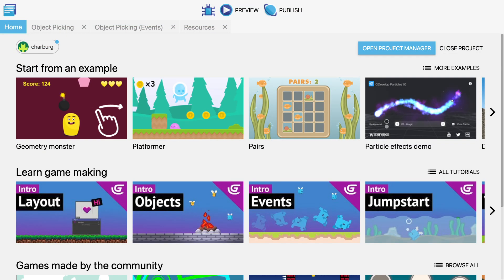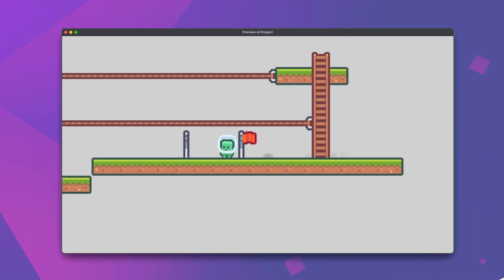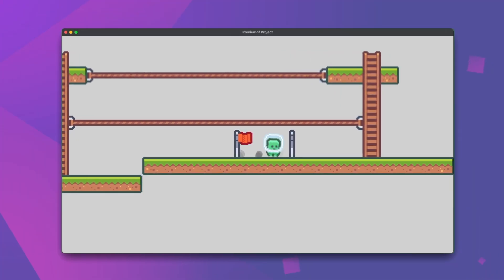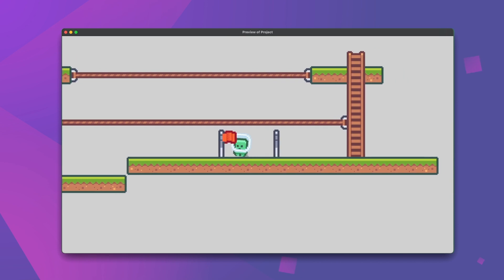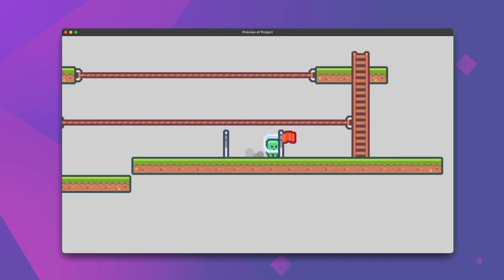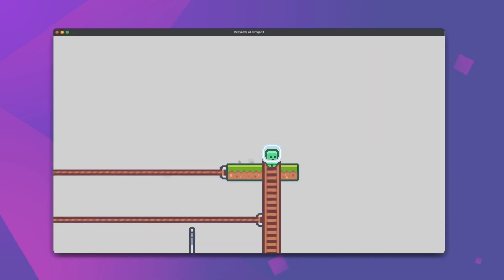So even if you've never heard the exact phrase object picking before, as long as you've interacted with the event sheet, you're already really familiar with it. Object picking is just the scenario where conditions in the event sheet filter the objects that are then acted on in actions.